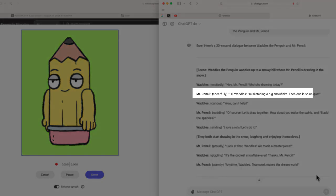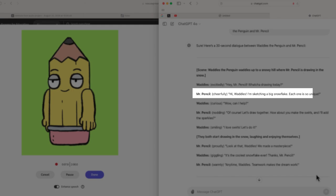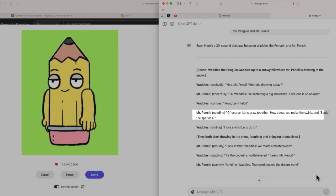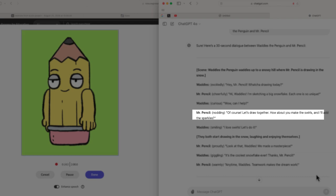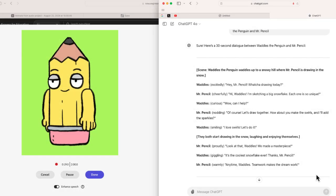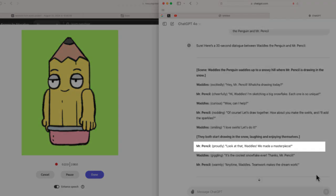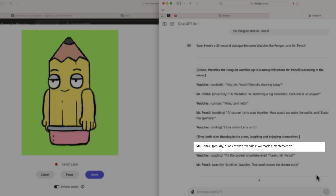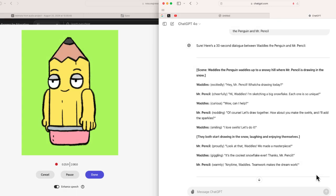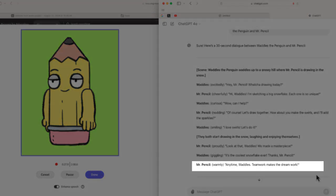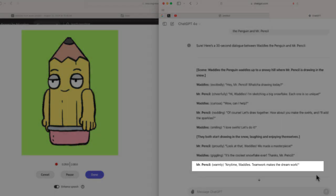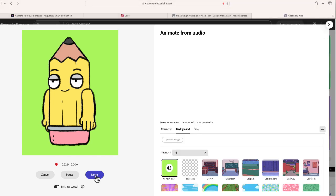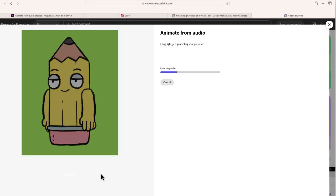Hi, Waddles. I'm sketching a big snowflake. Each one is unique. Of course, let's draw together. How about you make the swirls and I'll add the sparkles. Look at that, Waddles. We made a masterpiece. Anytime, Waddles. Teamwork makes the dream work. And now I'm done and I'm going to wait for that to process.